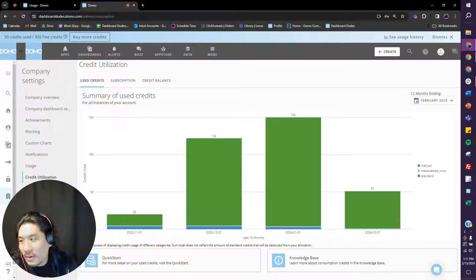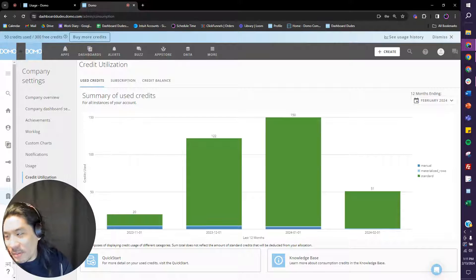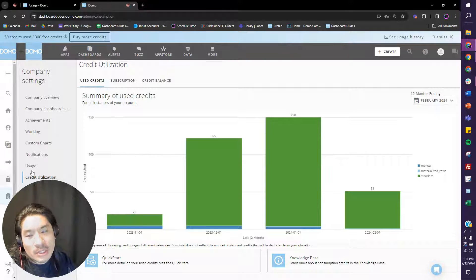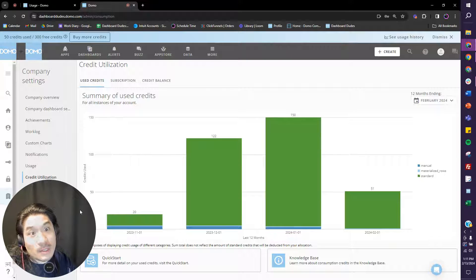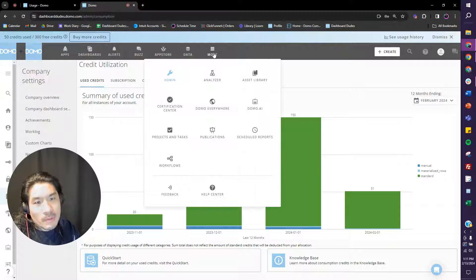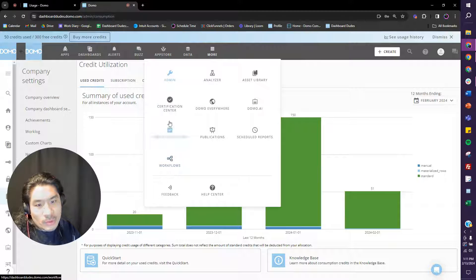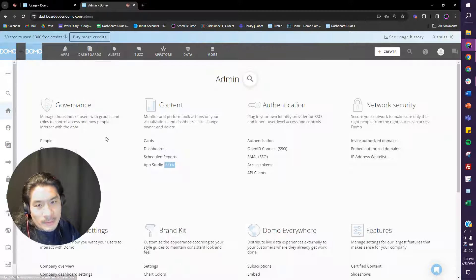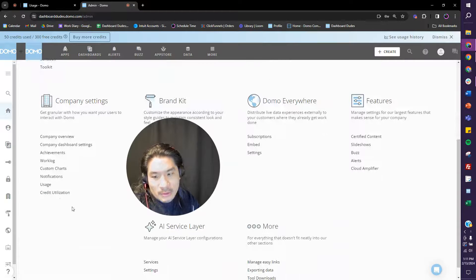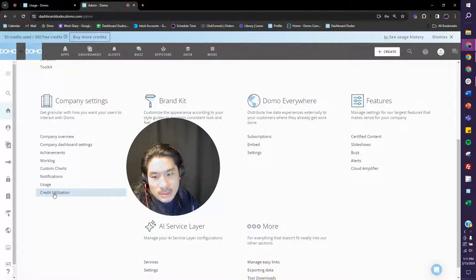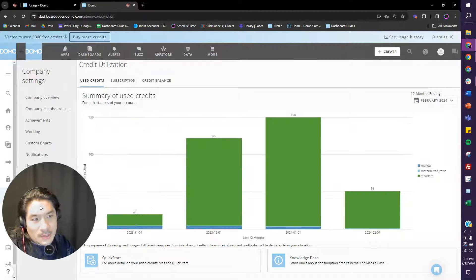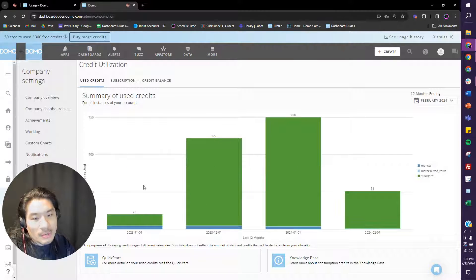Hello, sorry I'm late to the party. About a question to help answer consumption and how do you know how much you're using? Okay, so check this out. If you go to More at the top and if you go to Admin, scroll down under Company Settings, you'll see this credit utilization piece.